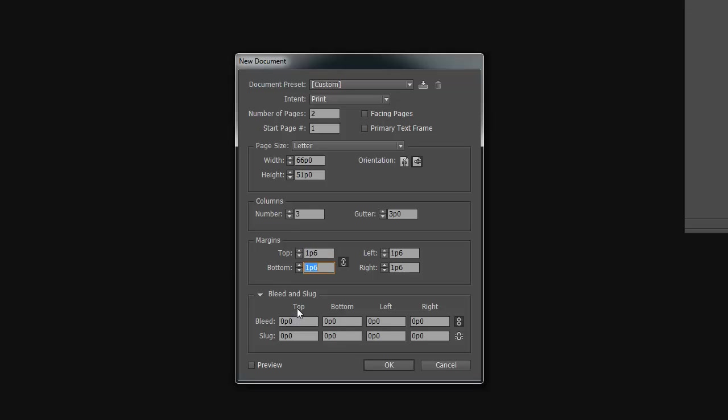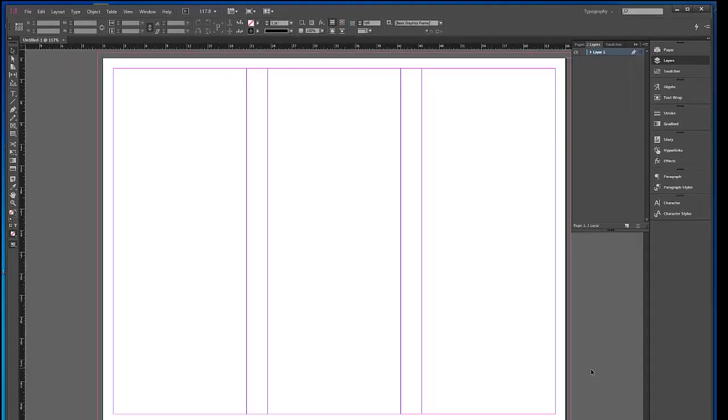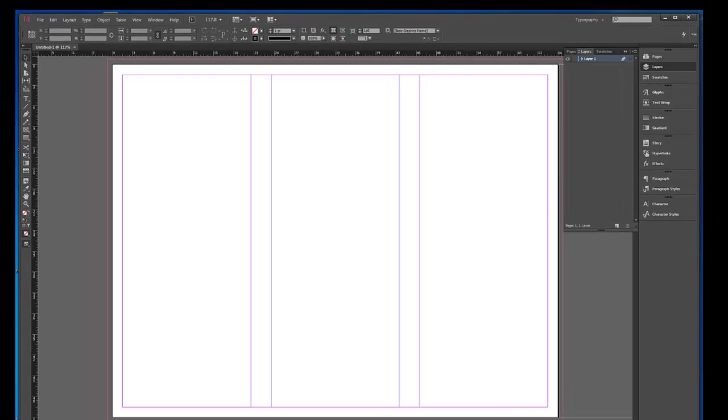You need a bleed because your professor insists on it, which is 0.125 inches. That's an eighth of an inch or p9. And I usually put some slug. I'm going to put two inches of slug on the right. And so what you get is this.